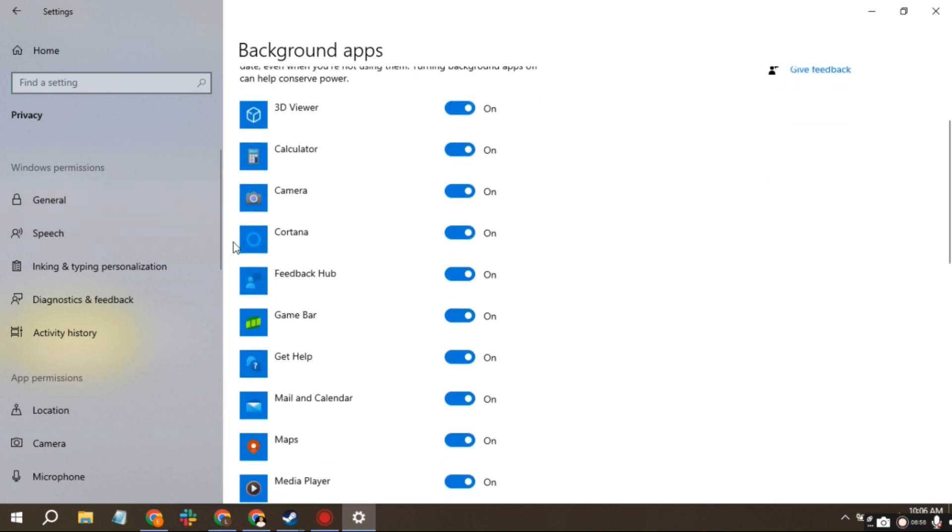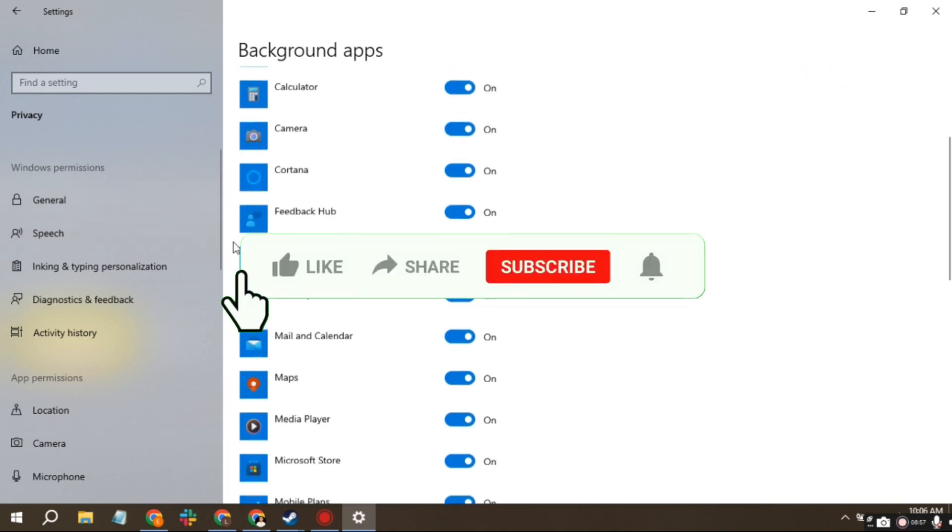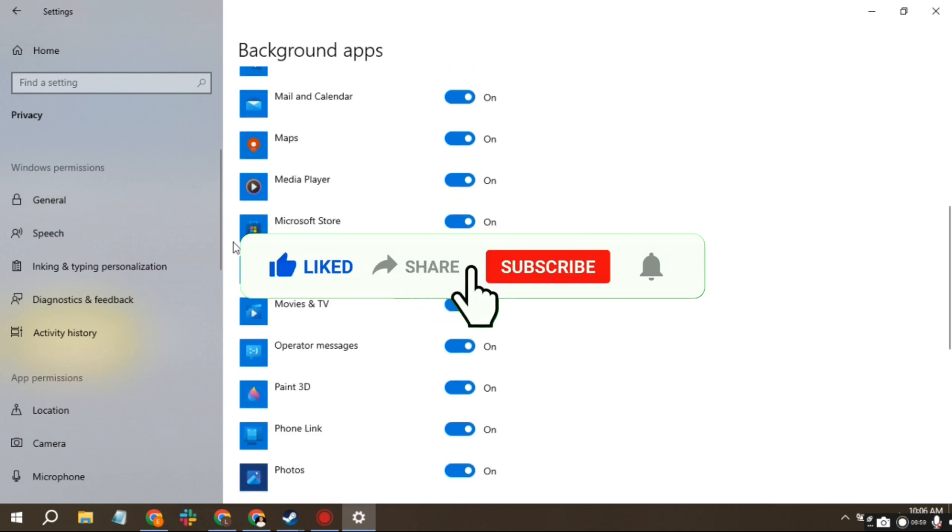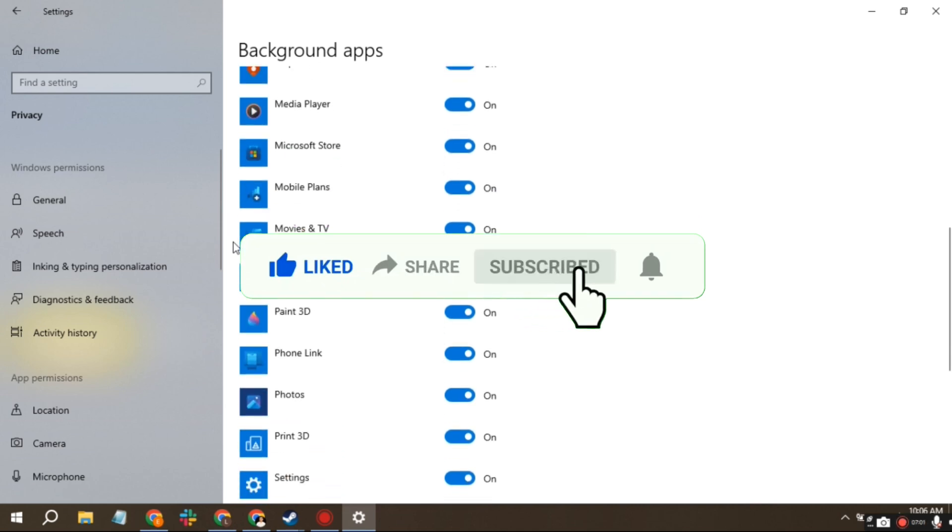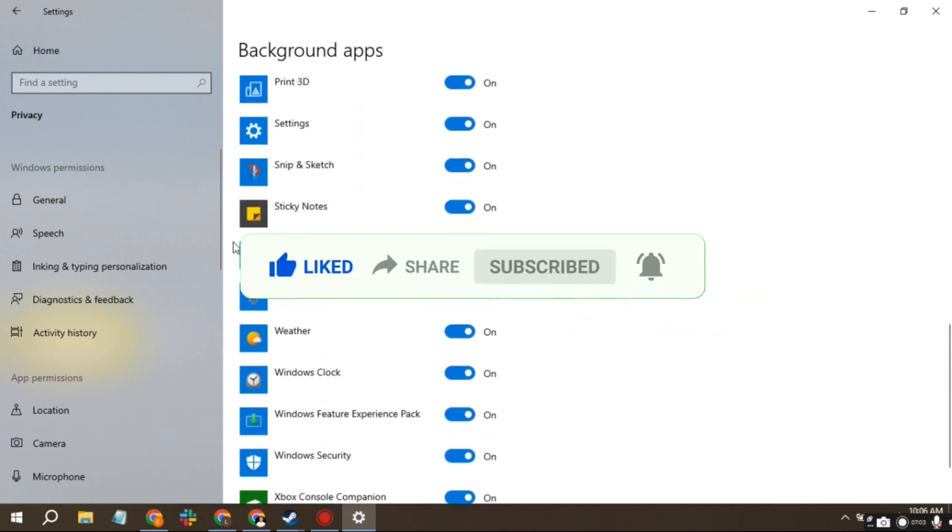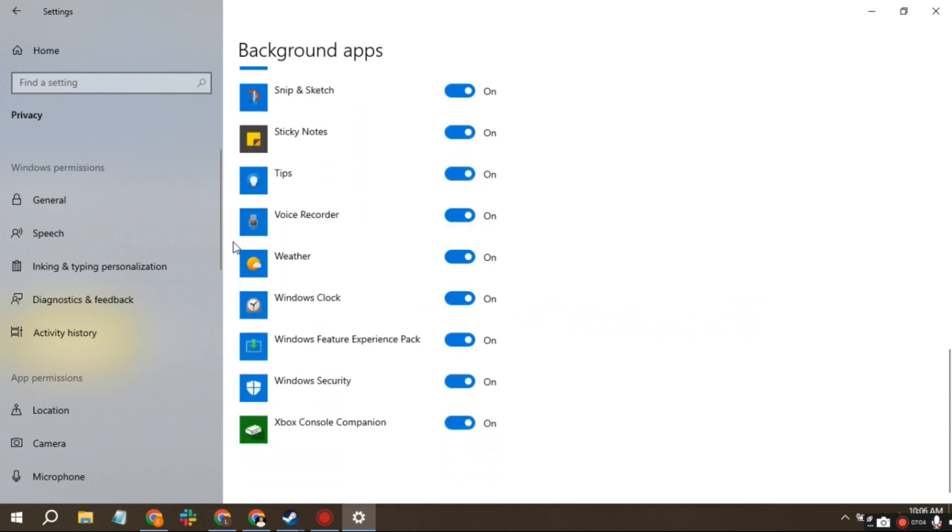If you found this video useful, please consider liking, sharing, and subscribing to our channel for more tutorials. Thanks for tuning in.